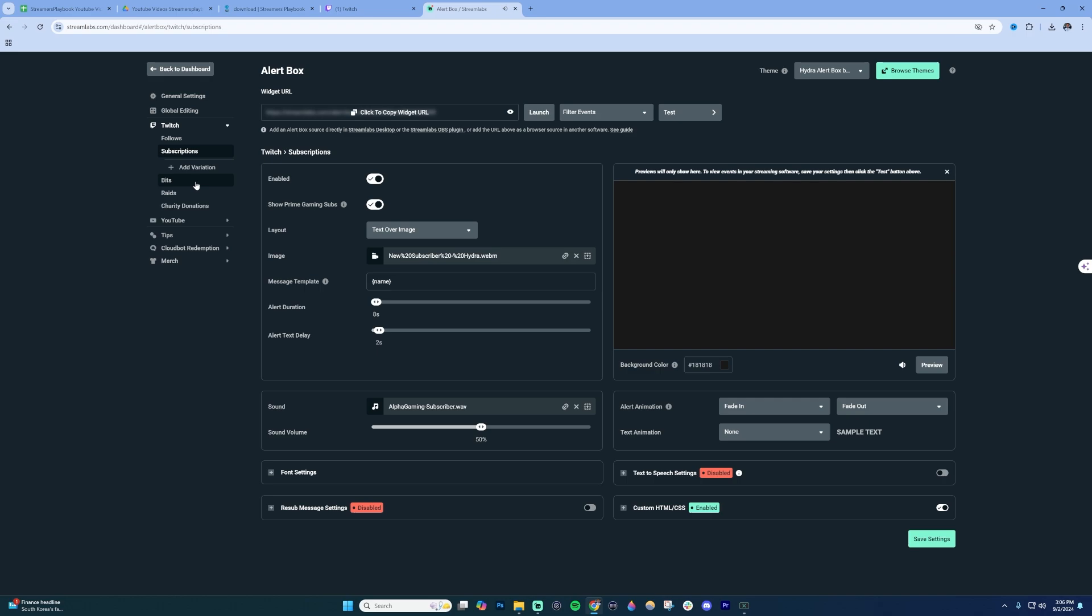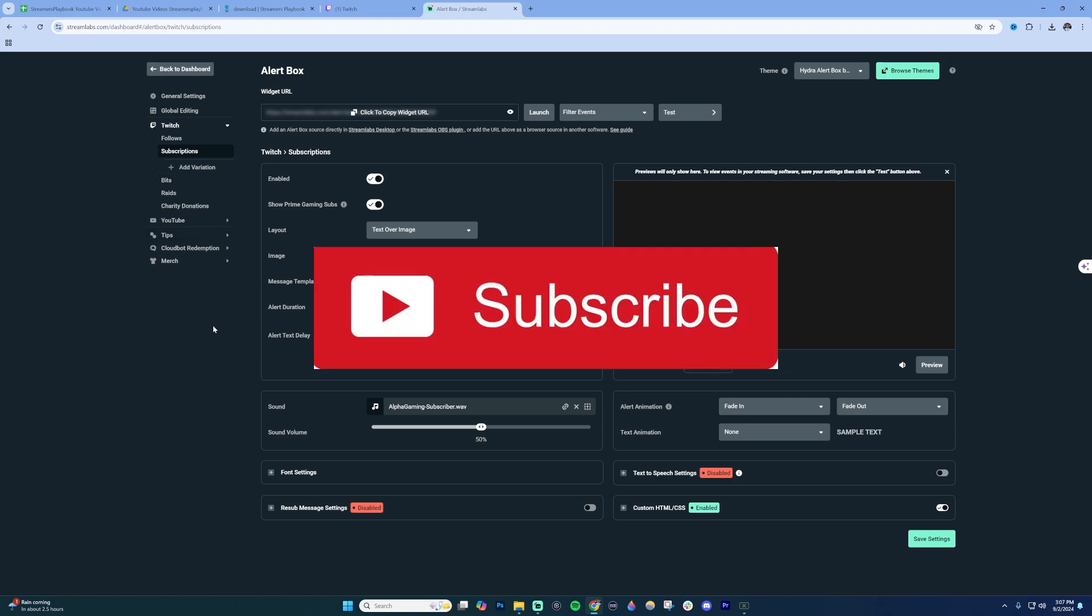If this doesn't work though, then I would recommend logging out of OBS, Twitch, YouTube, whatever you're using, and then signing back in. See if that helps. And if that doesn't help, then try logging out and disconnecting all your accounts and then reconnecting them and see if that helps.